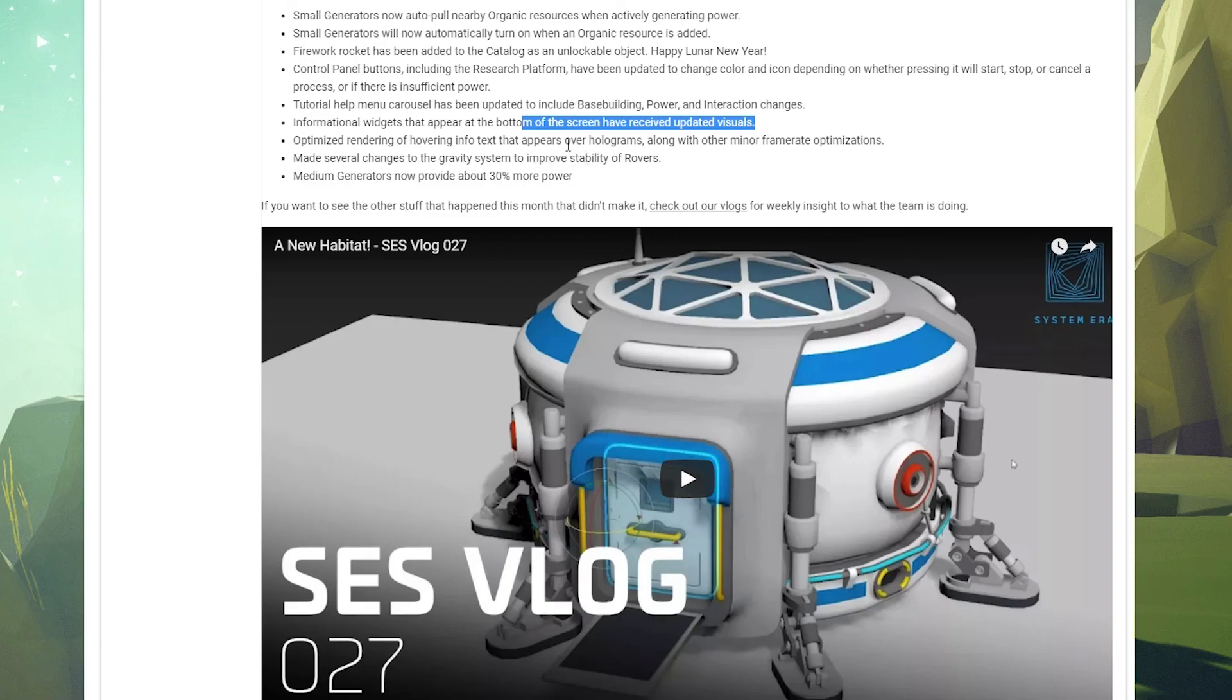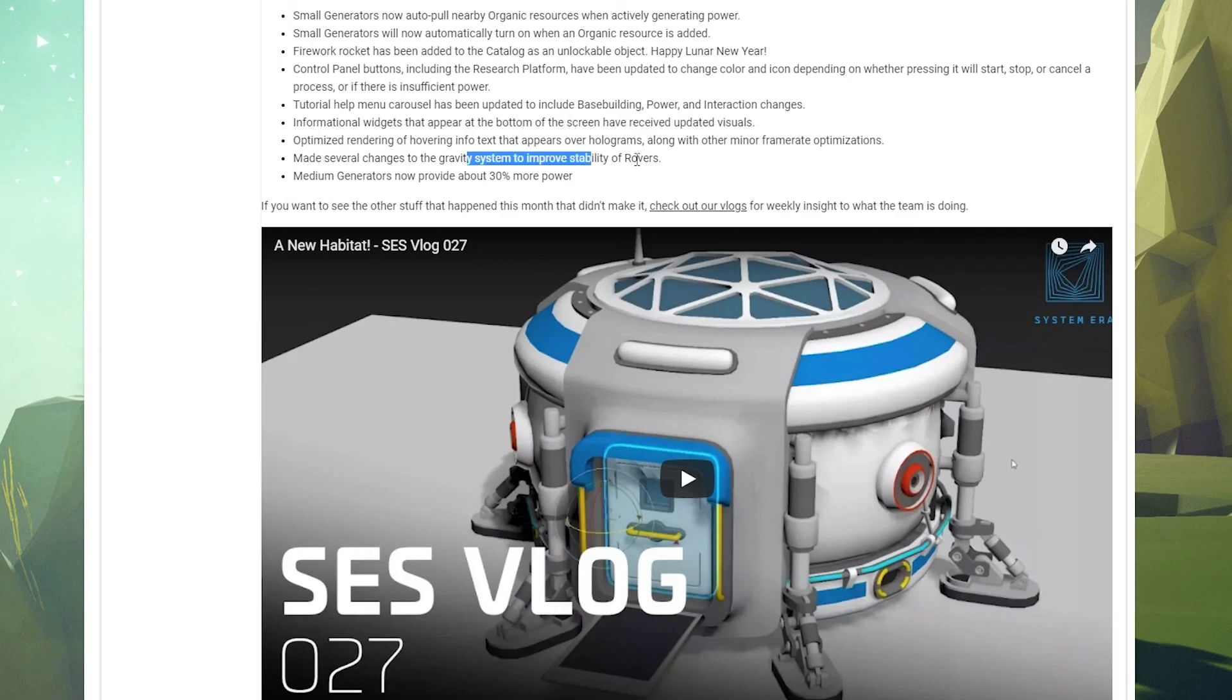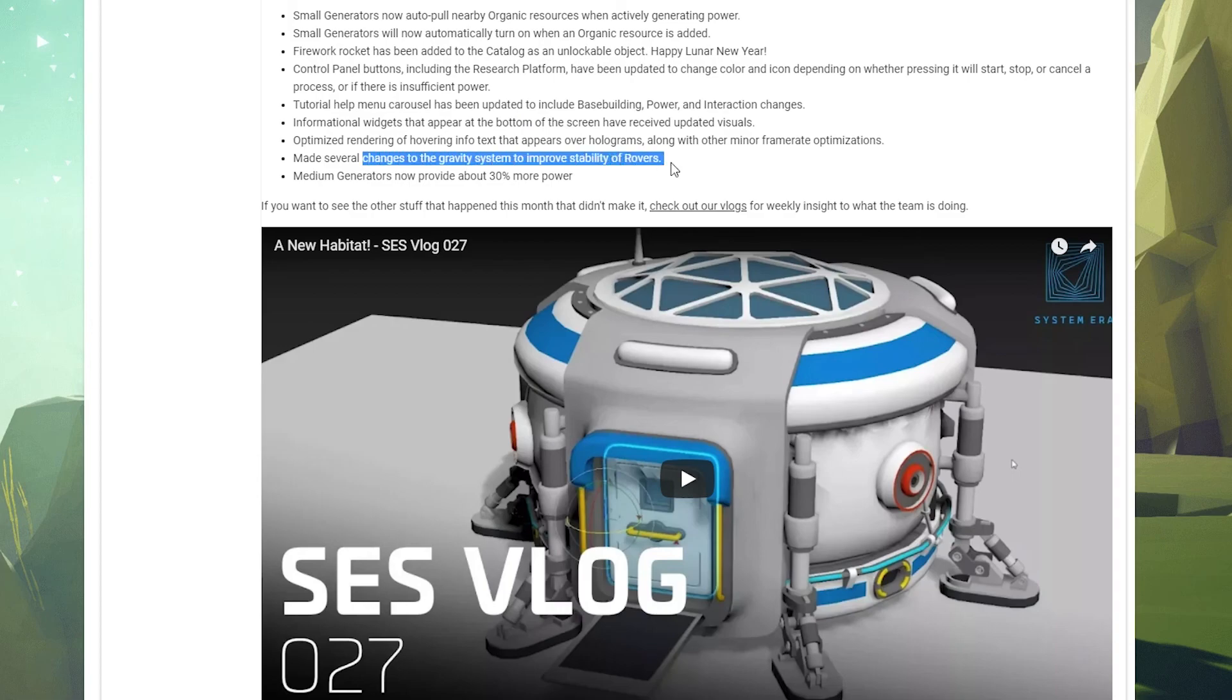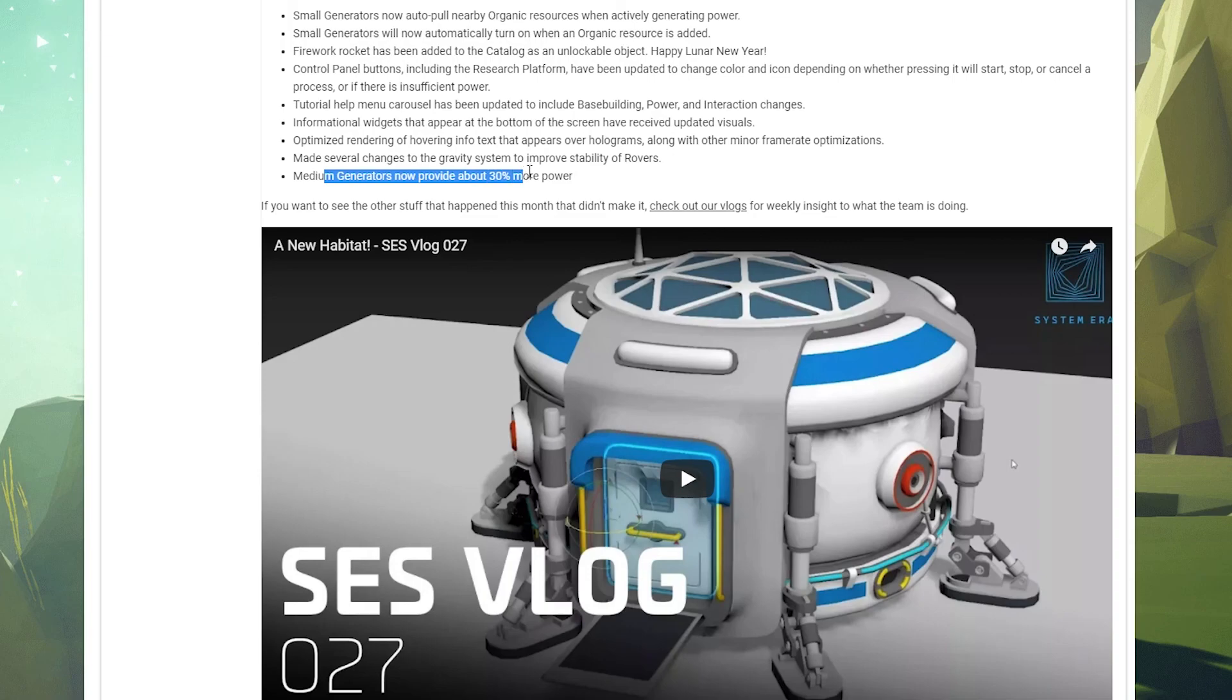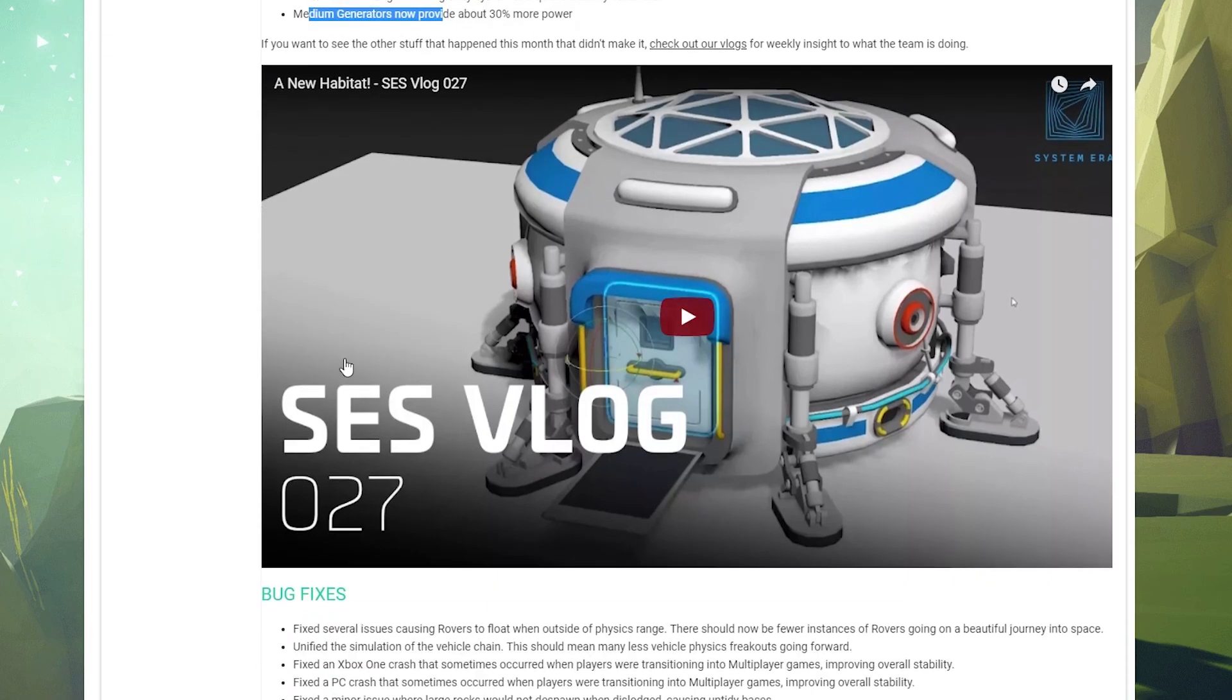Made several changes to the gravity system to improve stability. Rovers - I'm excited to check that out because rovers have always been kind of a pain in the butt. Medium generators now provide about 30% more power. That's good. That's really, really good.